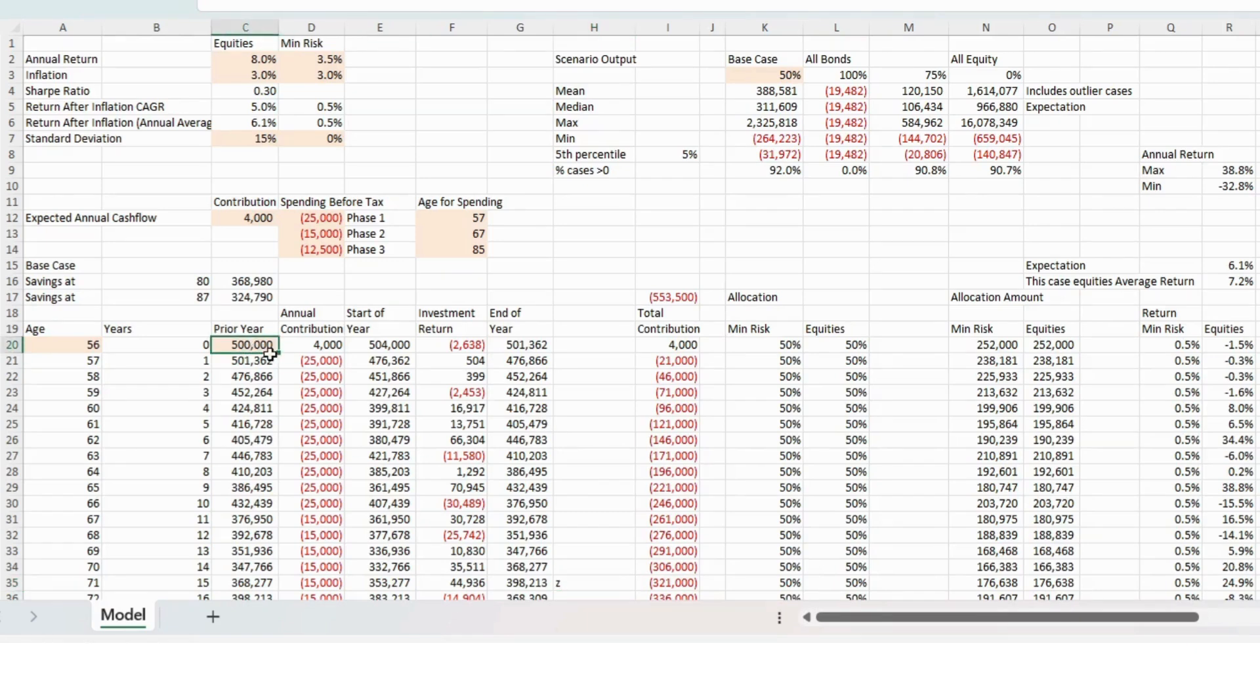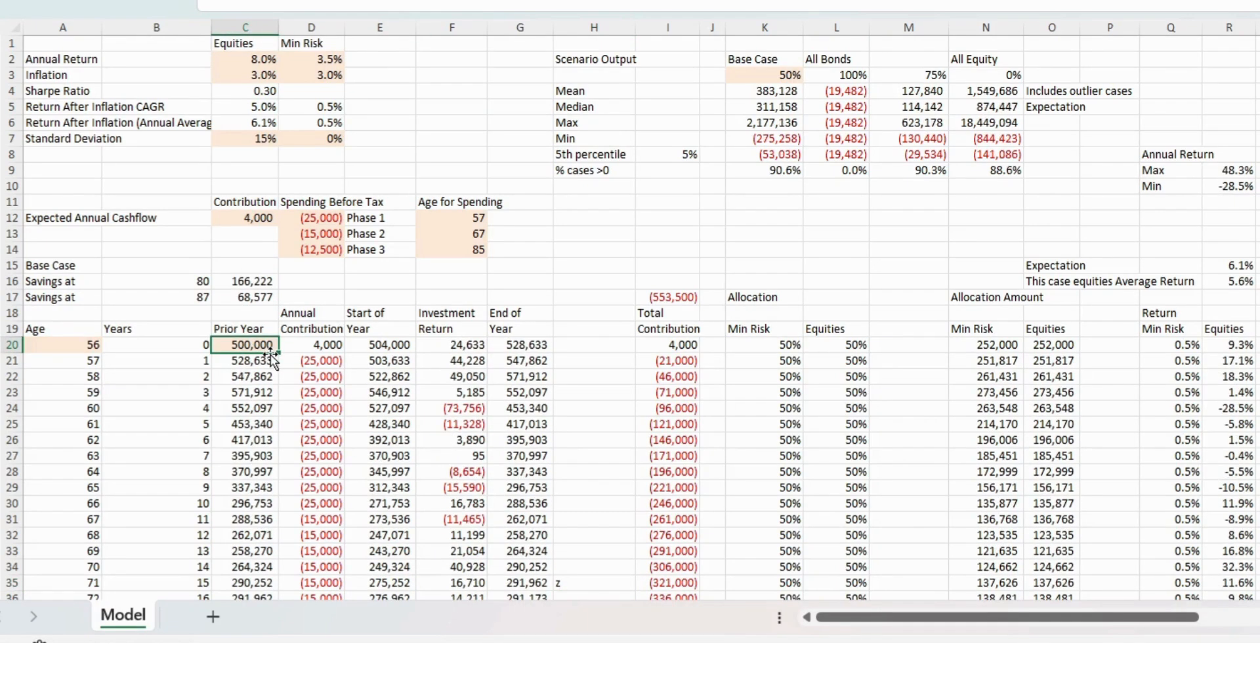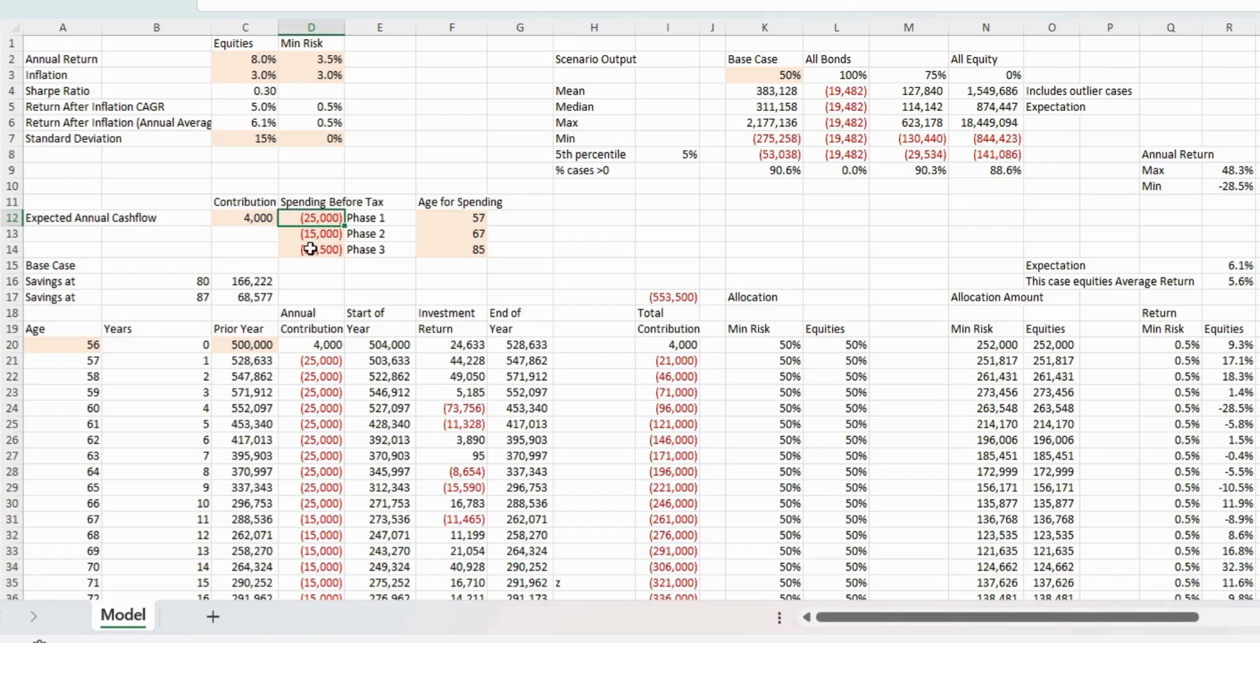So in this example here, we've got someone with half a million pounds, age is 56, they want to spend £25,000 initially in retirement.